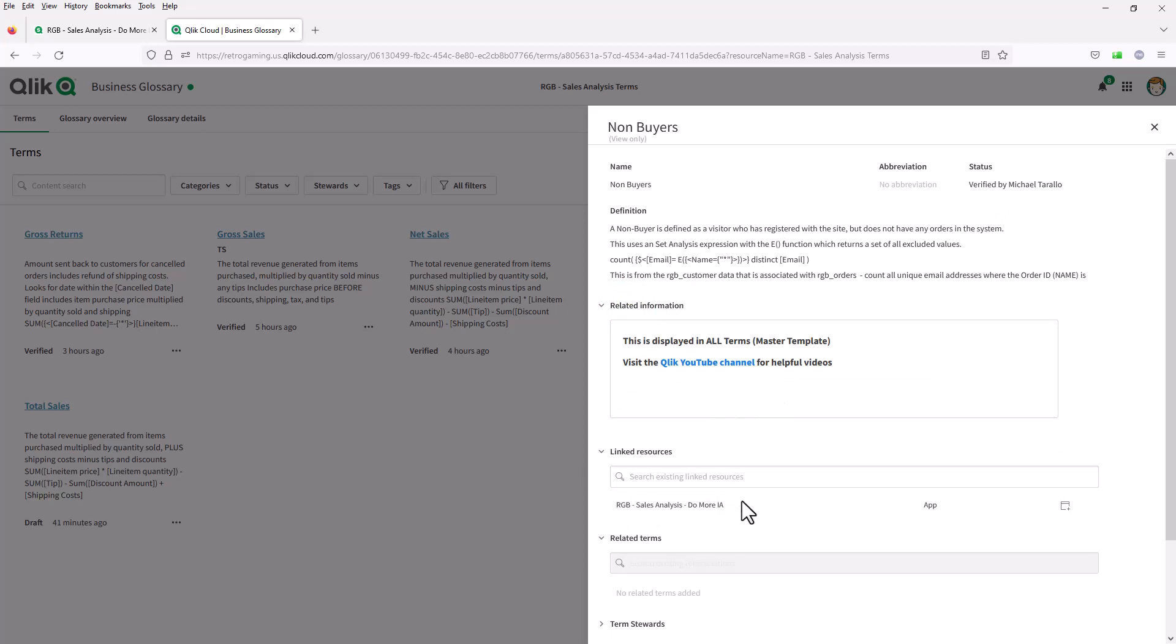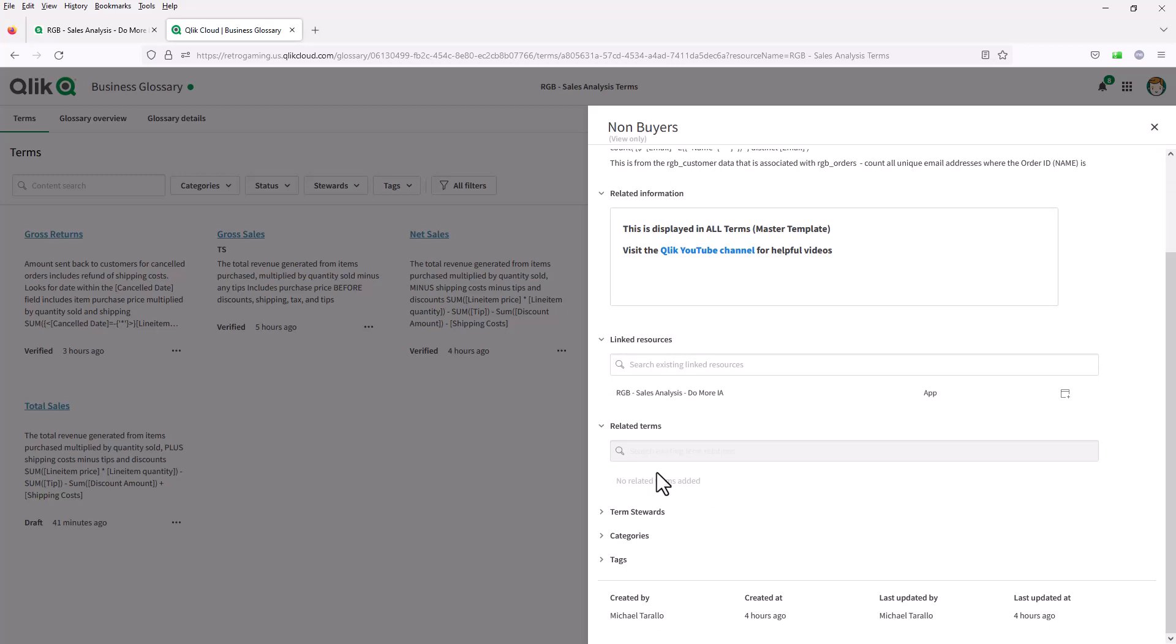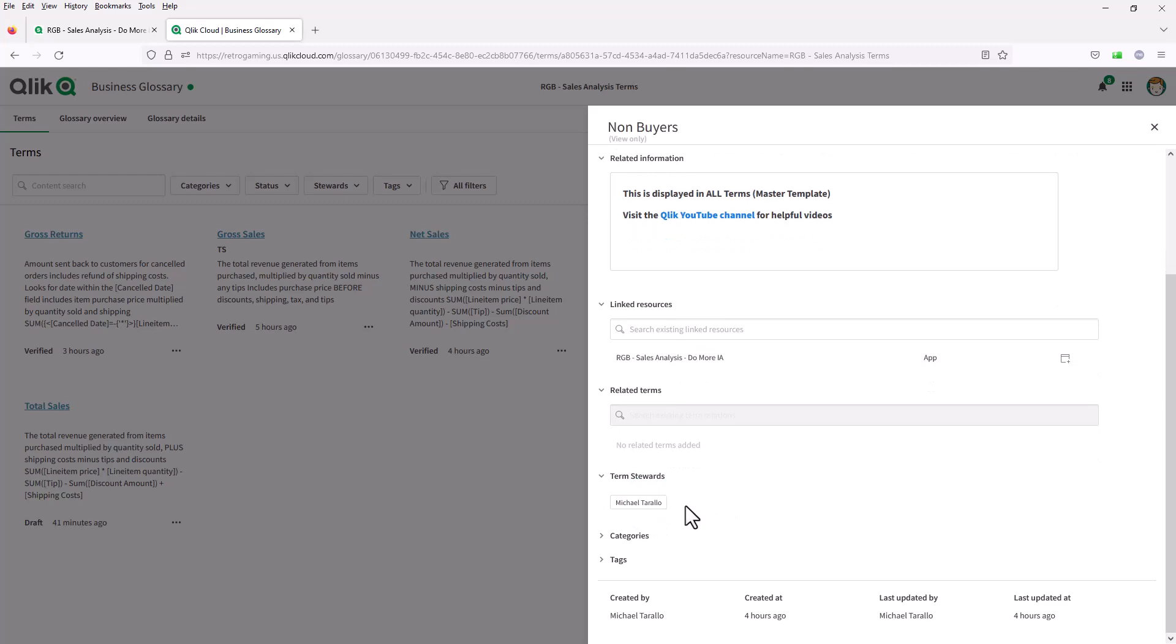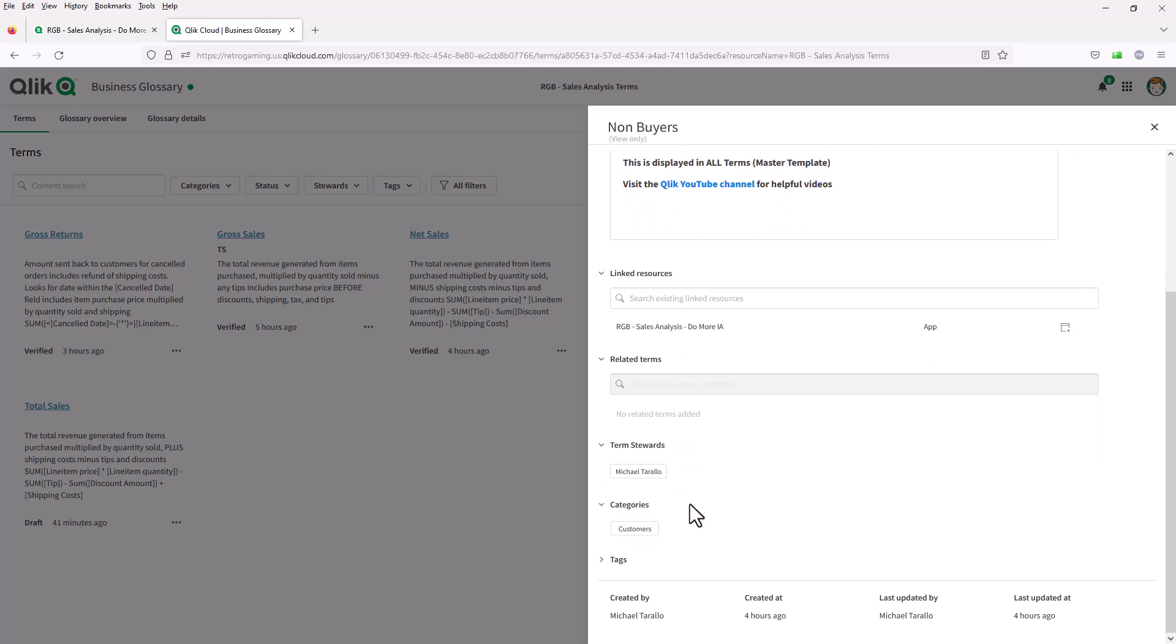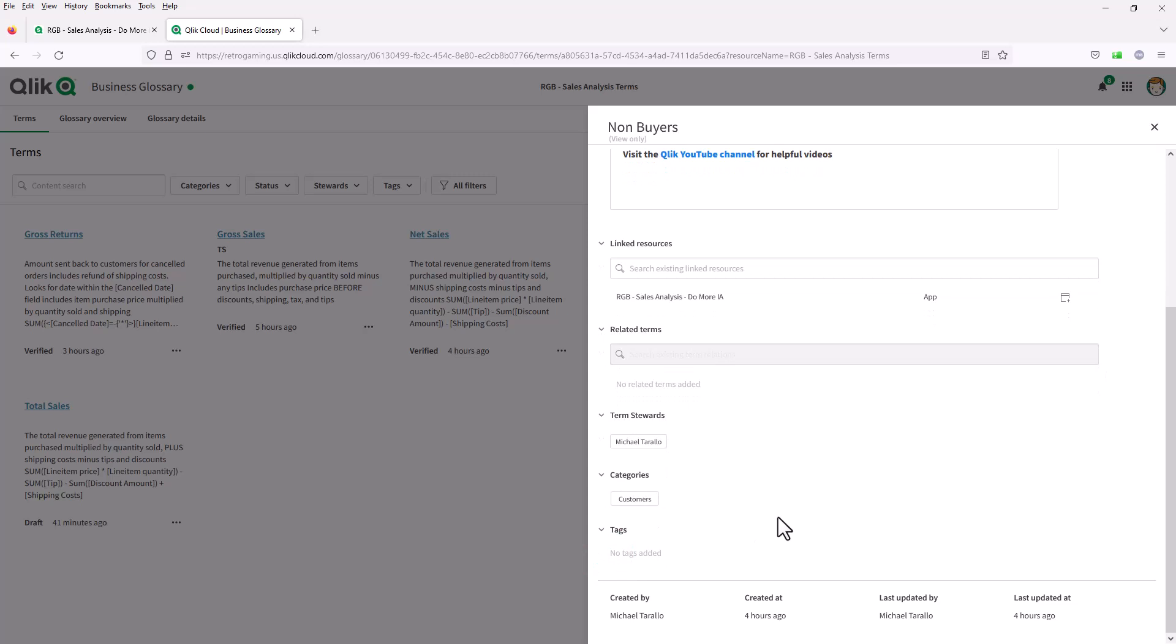I can see that we have the sales analysis app, which is a linked resource to this. In other words, where this information has been defined. I could also link other apps and data to this as a steward. If there are any other related terms in the system that refer to non-buyers, as well as the stewards associated with this term, categories, and any other tags. You can see other audit information here as well.